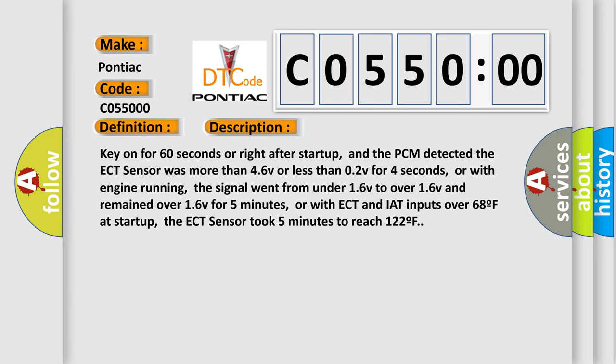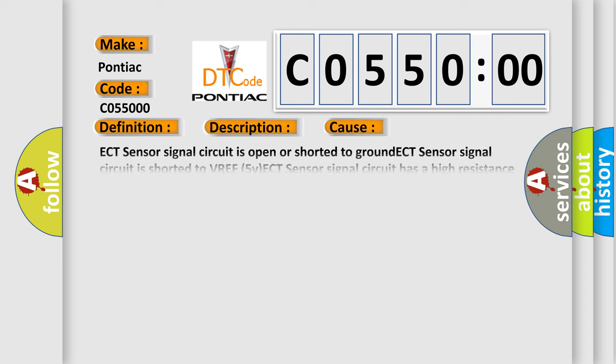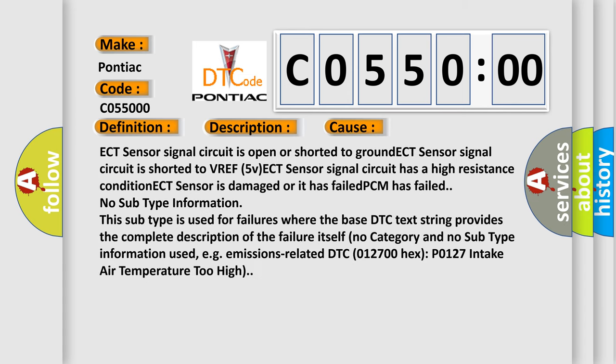Or with engine running, the signal went from under 1.6V to over 1.6V and remained over 1.6V for 5 minutes, or with ECT and IAT inputs over 68F at start-up, the ECT sensor took 5 minutes to reach 122F. This diagnostic error occurs most often in these cases: